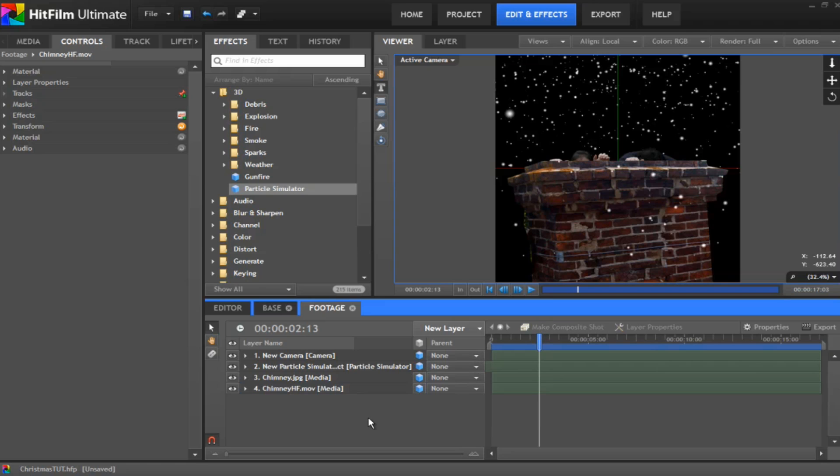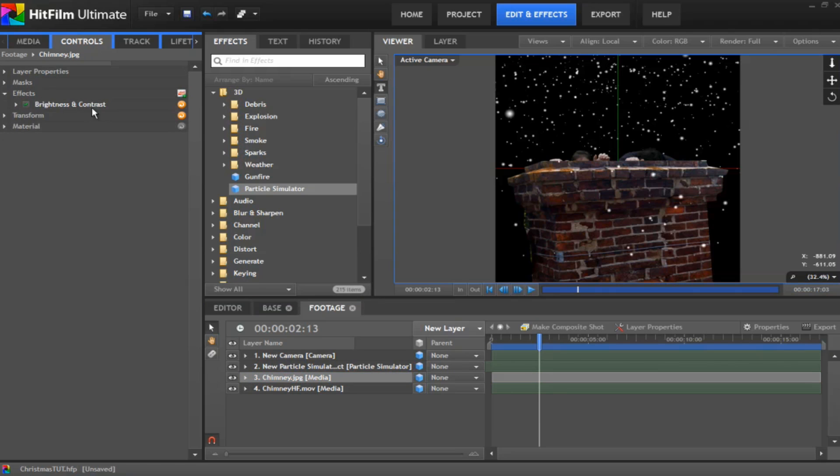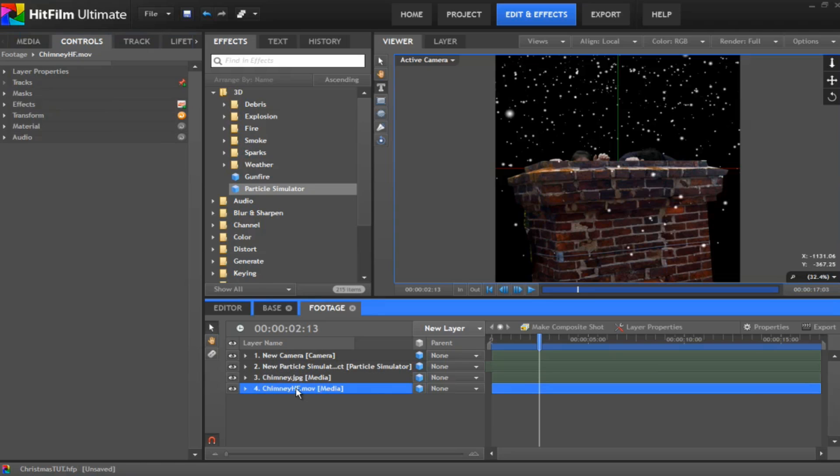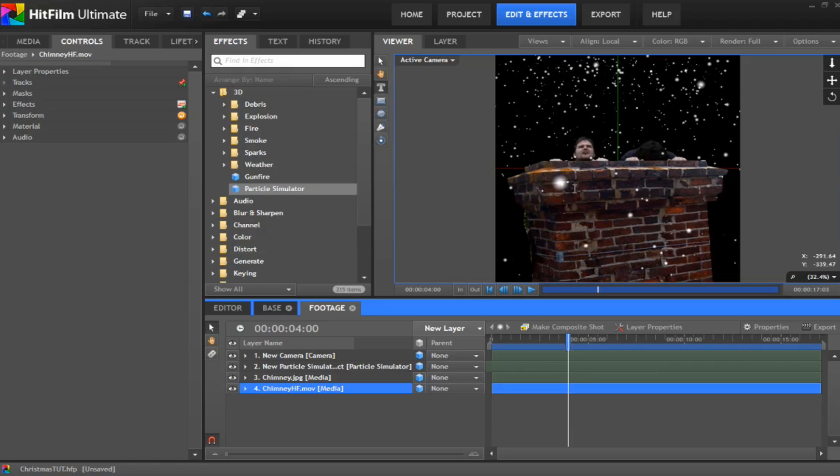Obviously, what you can do in here also is on your chimney, I've given it a bit of brightness and contrast. This is to crush the blacks a little. And also on the footage, I've put a little bit of color correction in there to darken us up a little bit as well. So that is it for the footage layout.